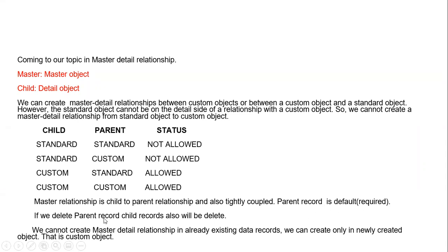For example, if you already have a thousand records on a table, those existing records will not have any value in the new field, meaning some child records might not have parent data. So we cannot create a master-detail relationship from a standard object to a custom object.